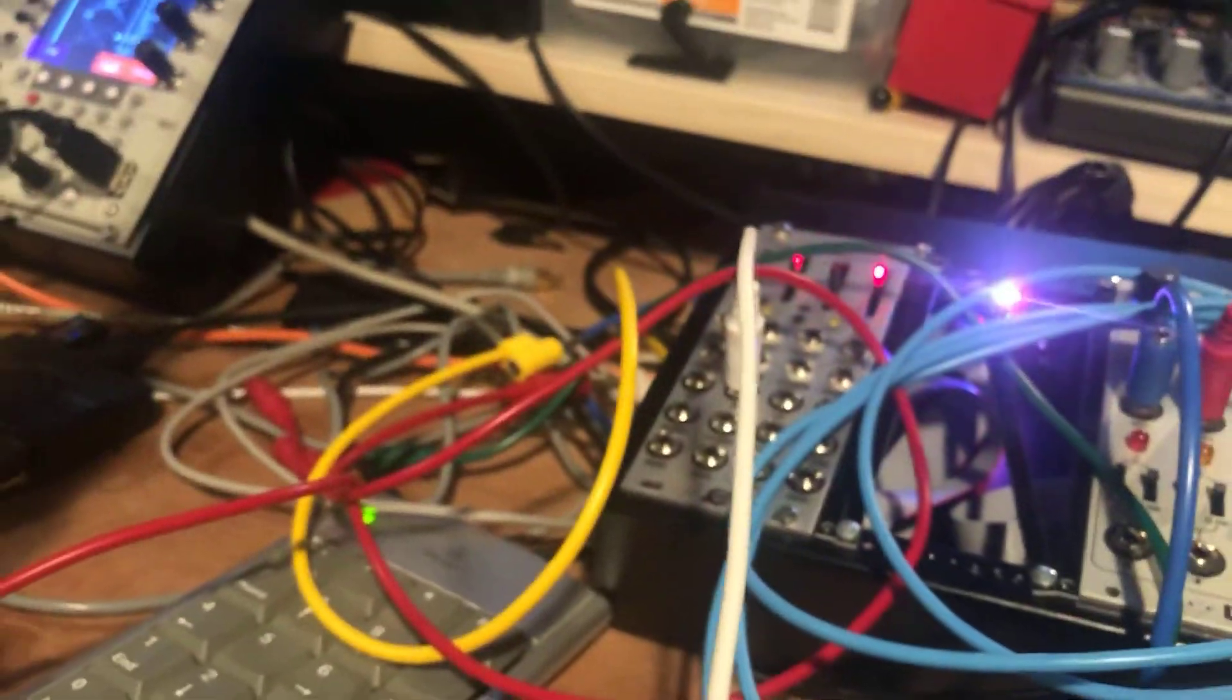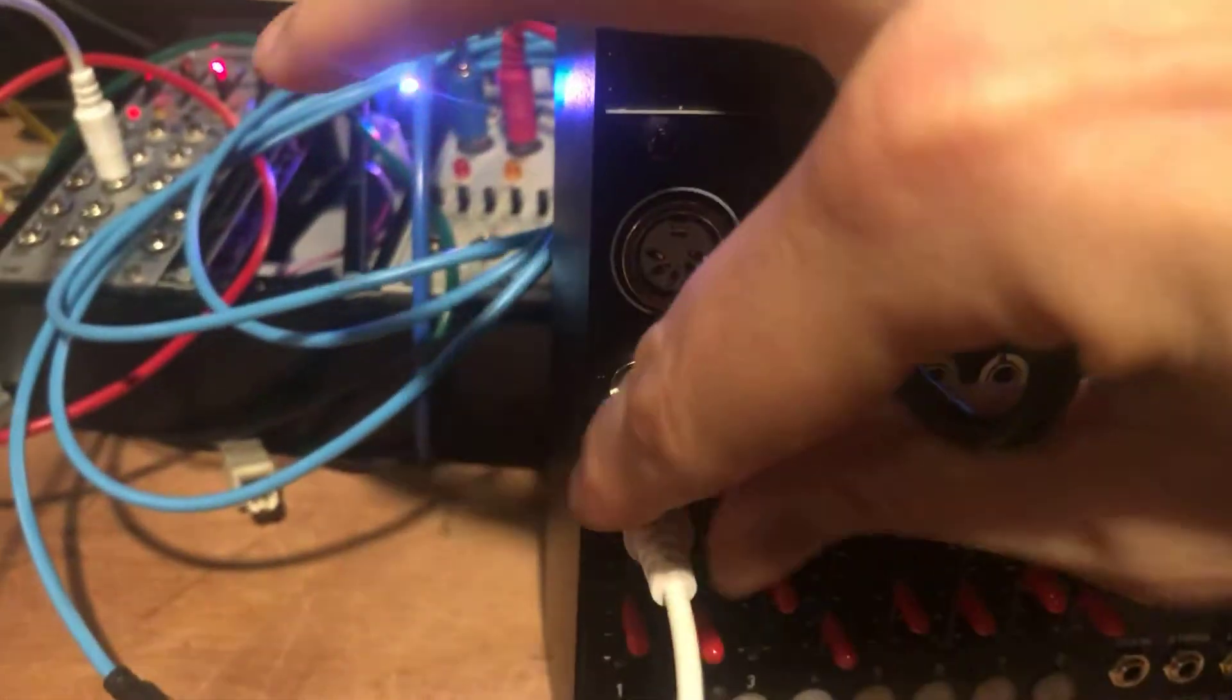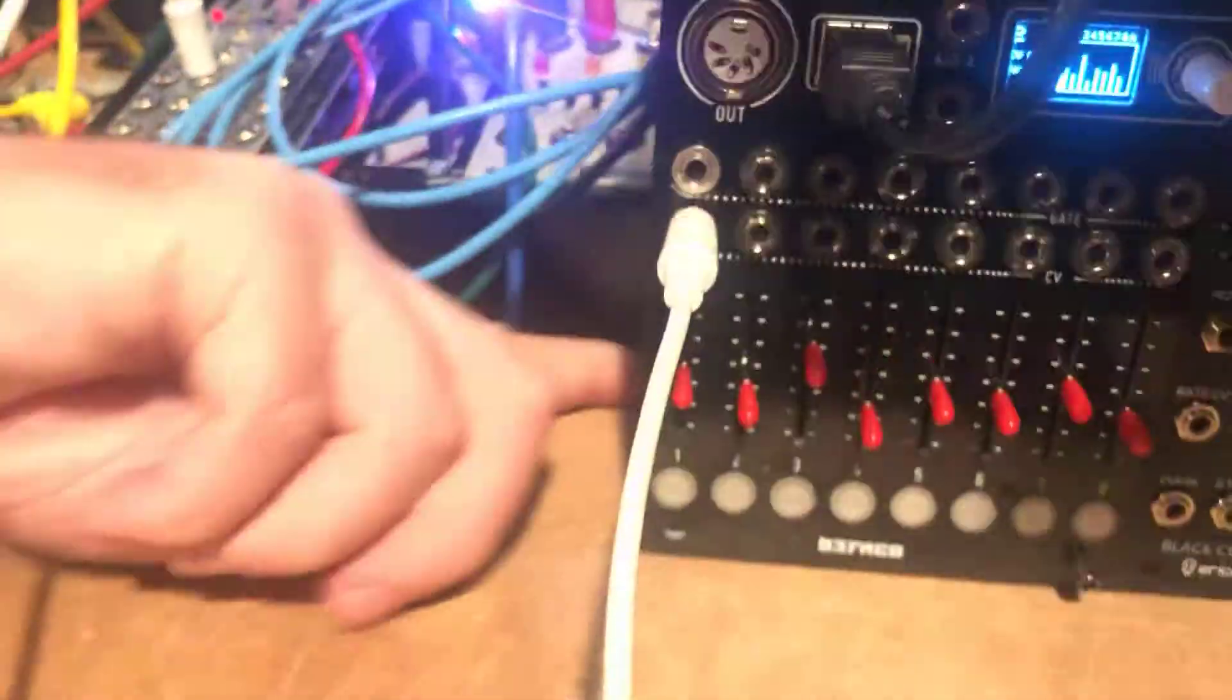So now let me just take a control voltage. So I have Batumi over here creating a control voltage. And I'm going to go ahead and hook this into the first slot to show you how this works.